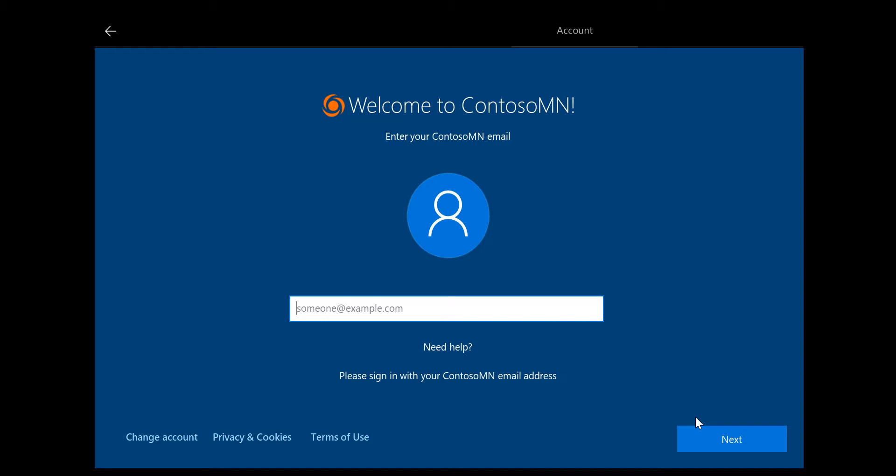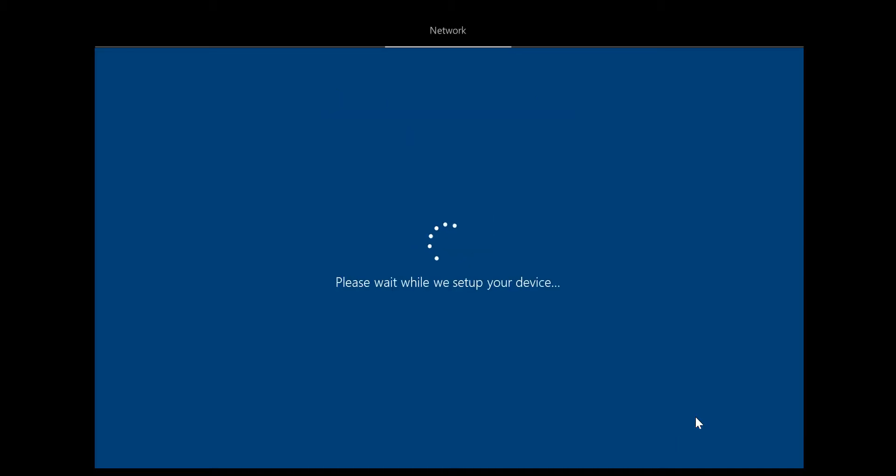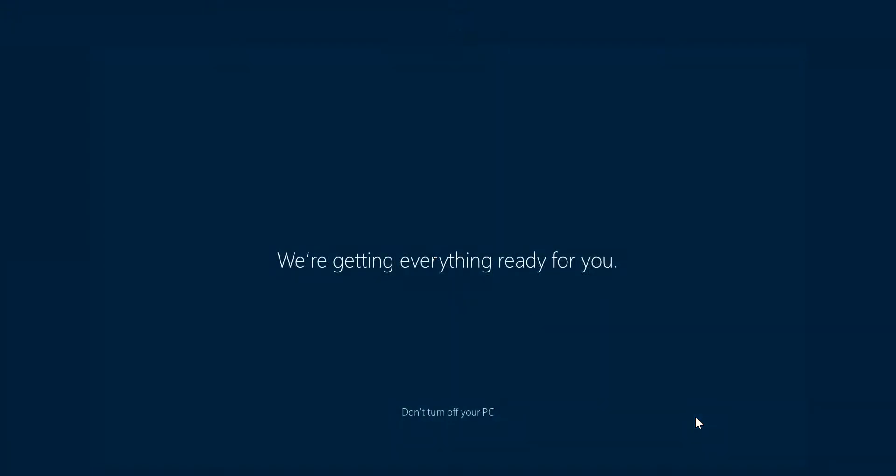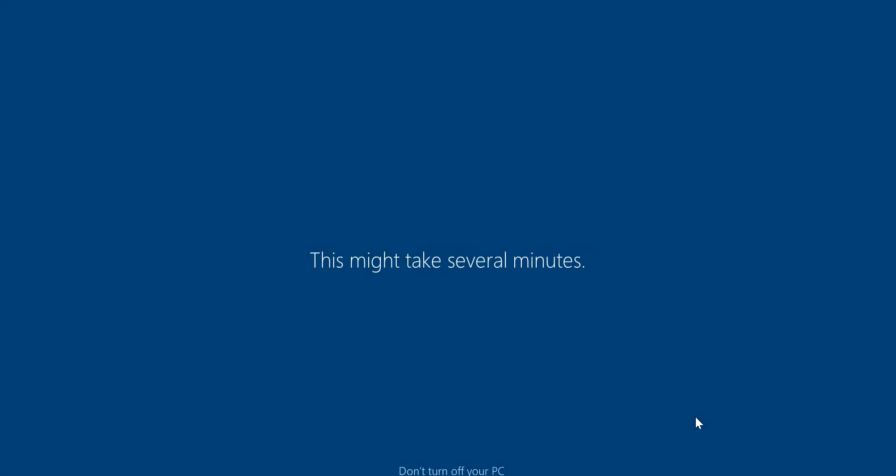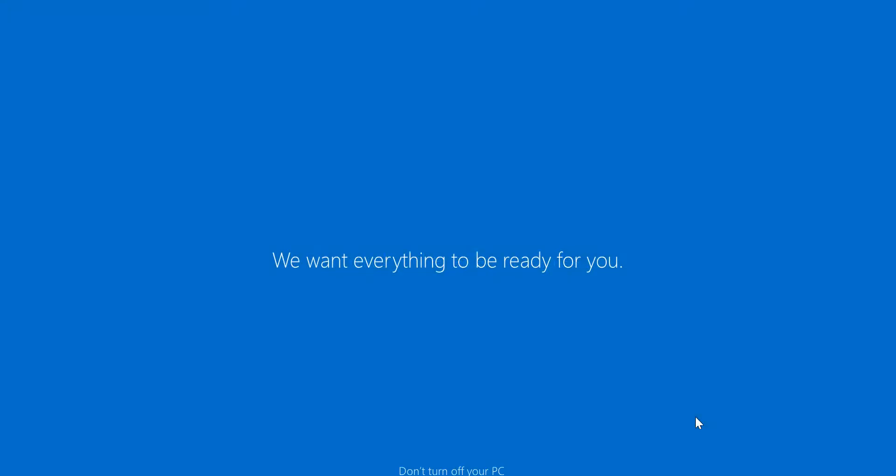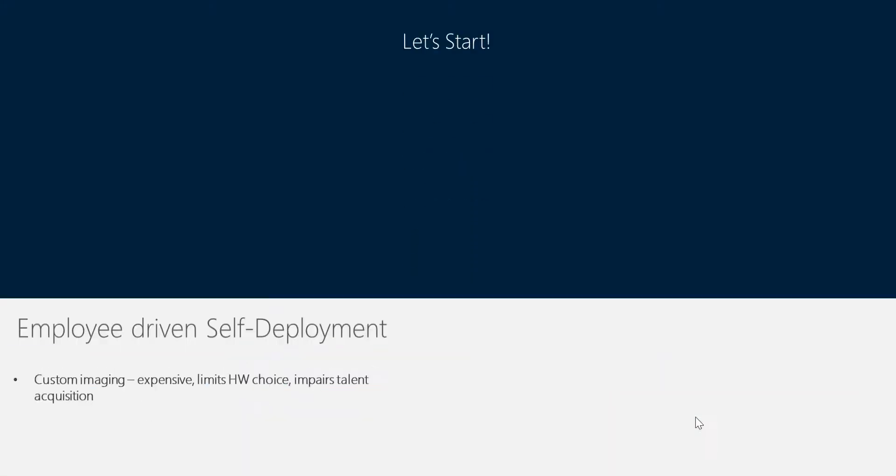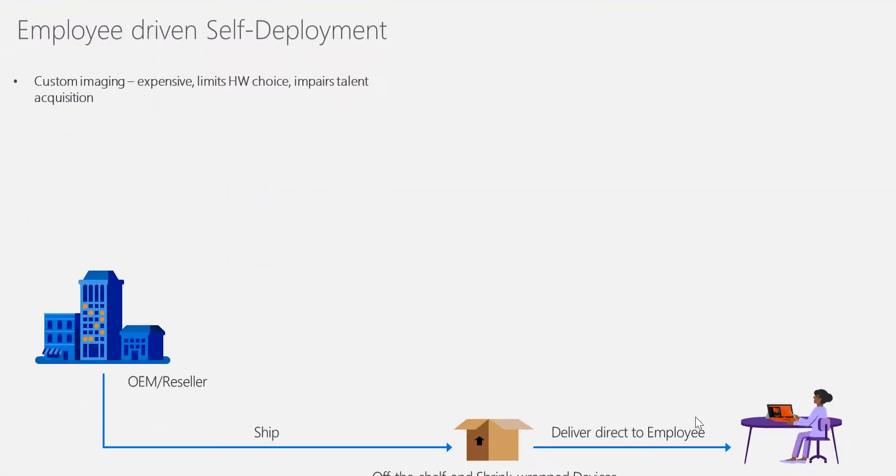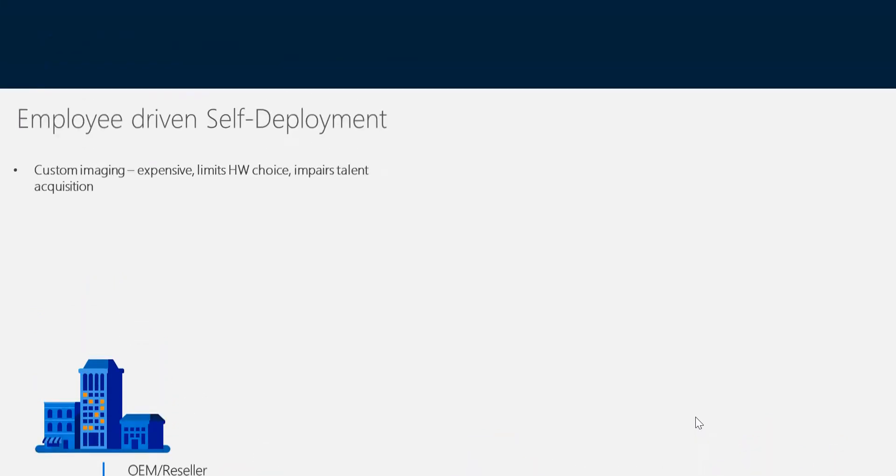As soon as she connects to the network, it automatically prompts her and logs into the corporate logo. This can all be customized in Windows Autopilot. The machine intelligently knows it's part of Contoso. When Anna provides her credentials, the Surface will start configuring and pulling all the information.